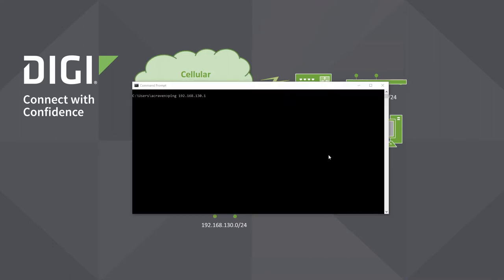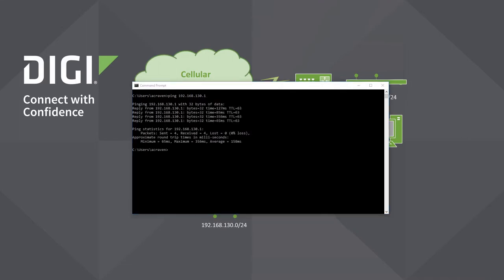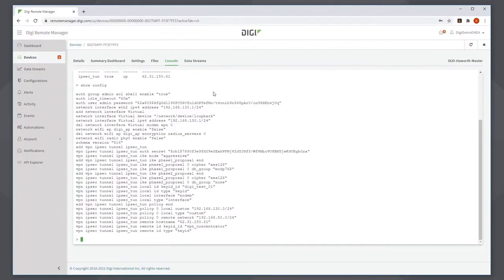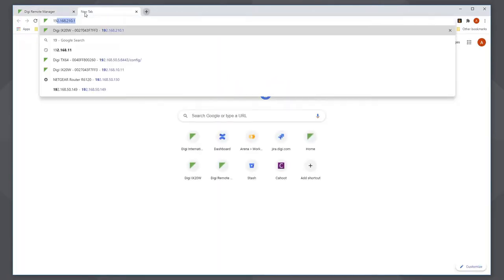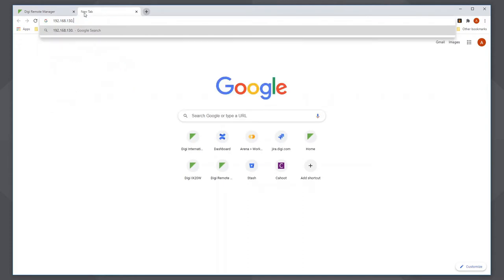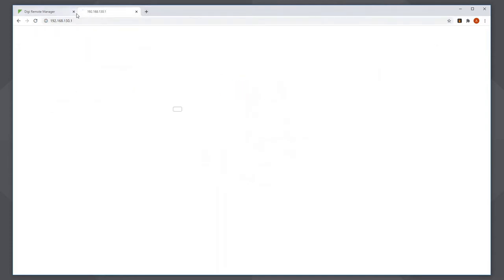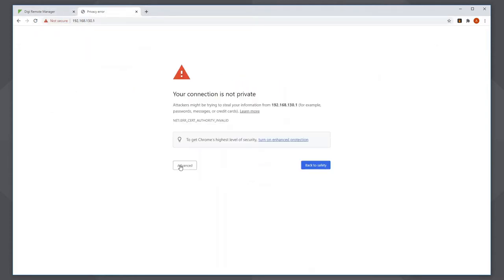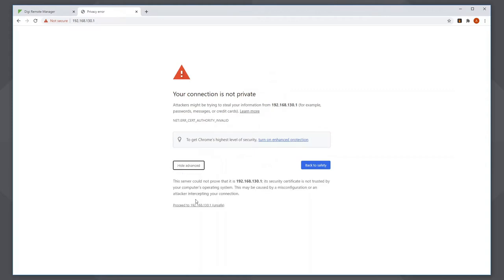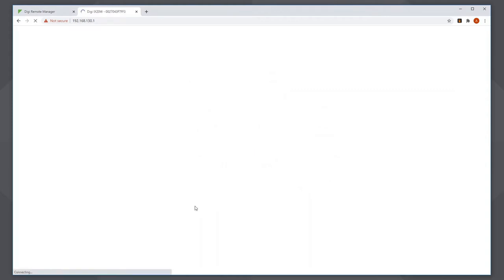As I'm on my PC now, I should be able to ping the iX20 over the VPN tunnel. In addition, because the VPN tunnel is up, I should be able to access it via the web browser. And you can see that I can.